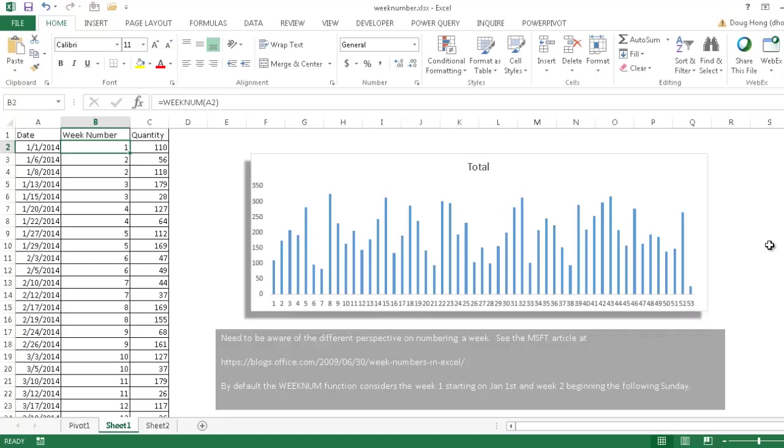So by default, the WeekNum function considers Week 1 starting on January 1st, and then week number 2 beginning the following Sunday. So I'll show you how to adjust some of that in the demonstration, but you just have to keep that in mind.